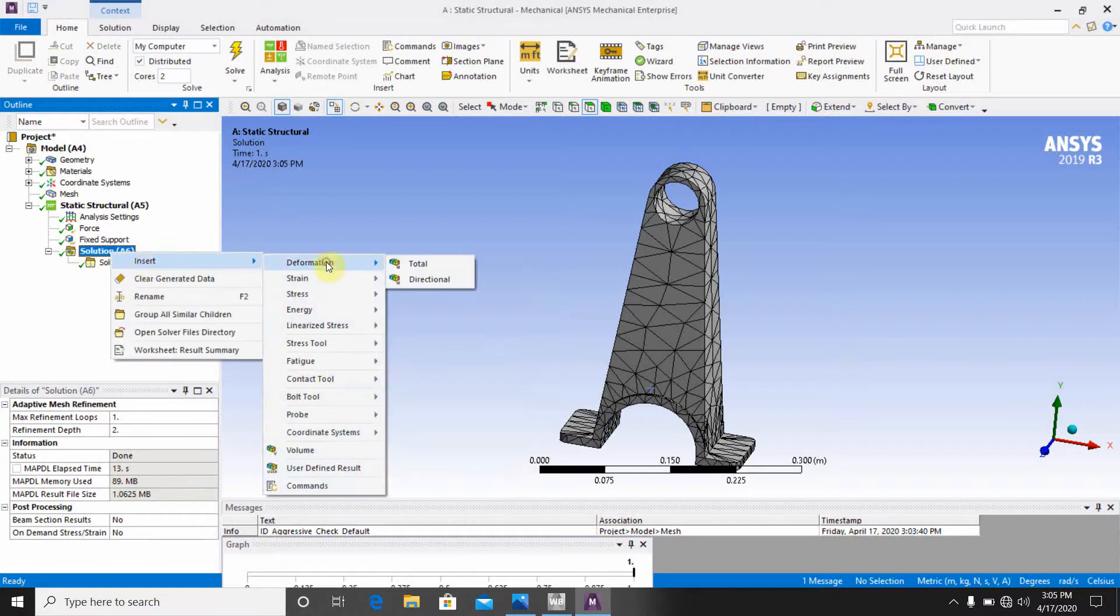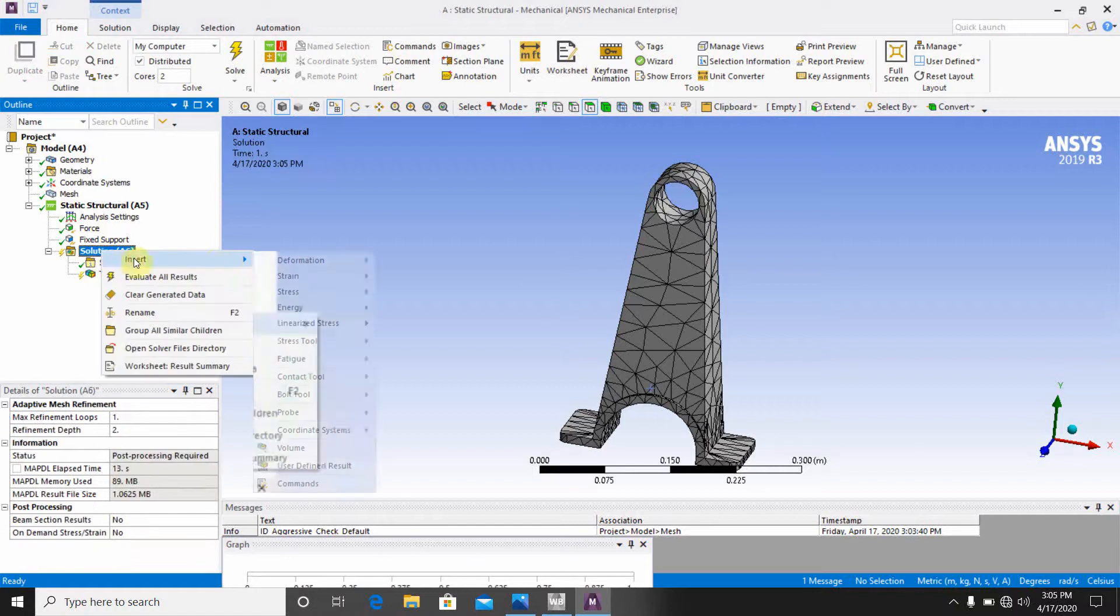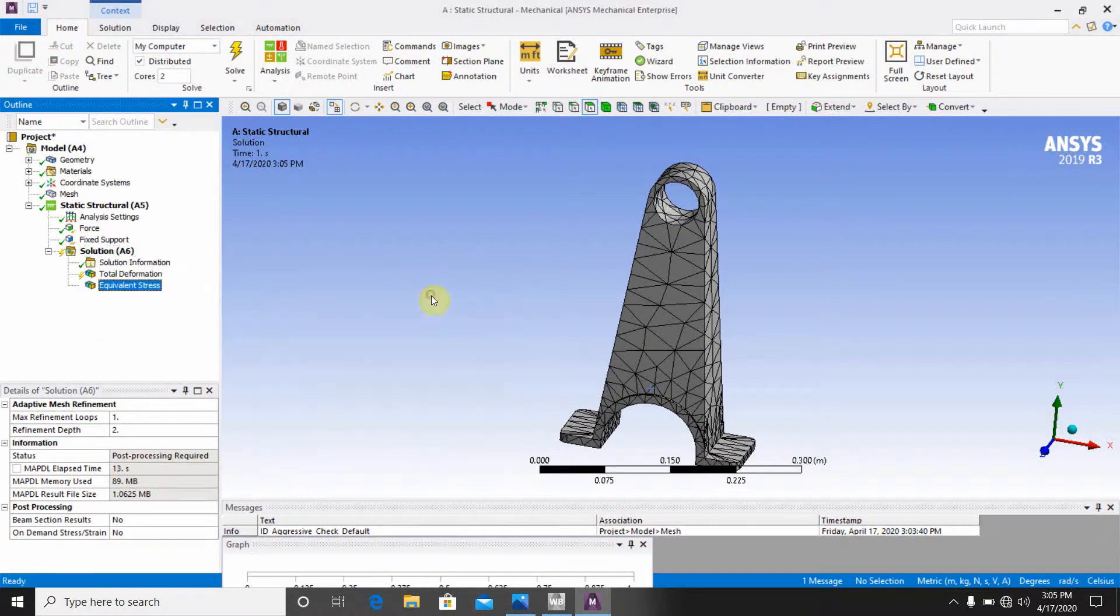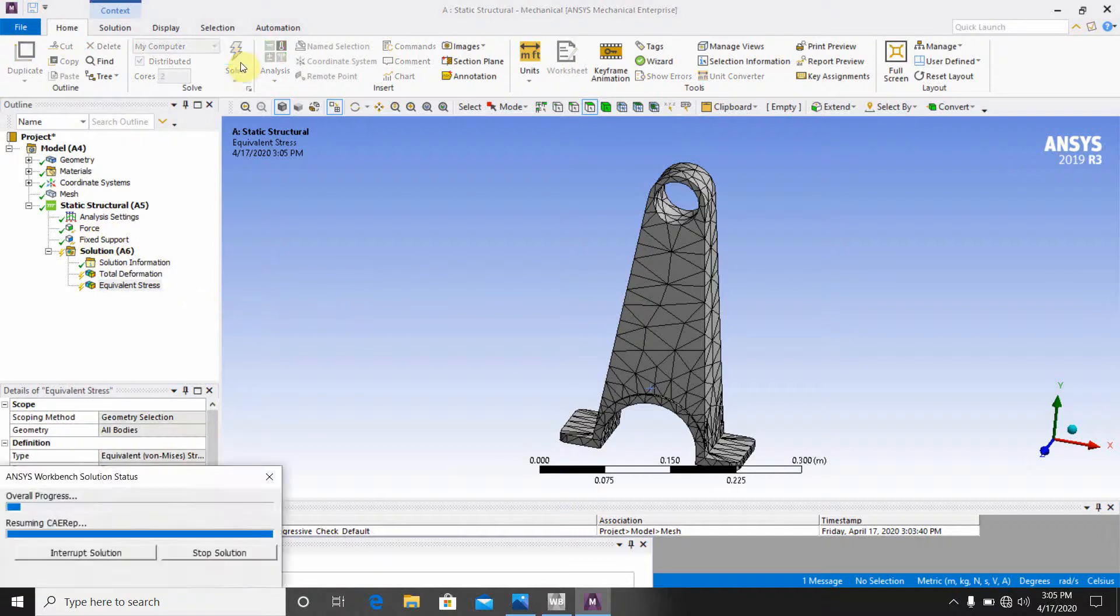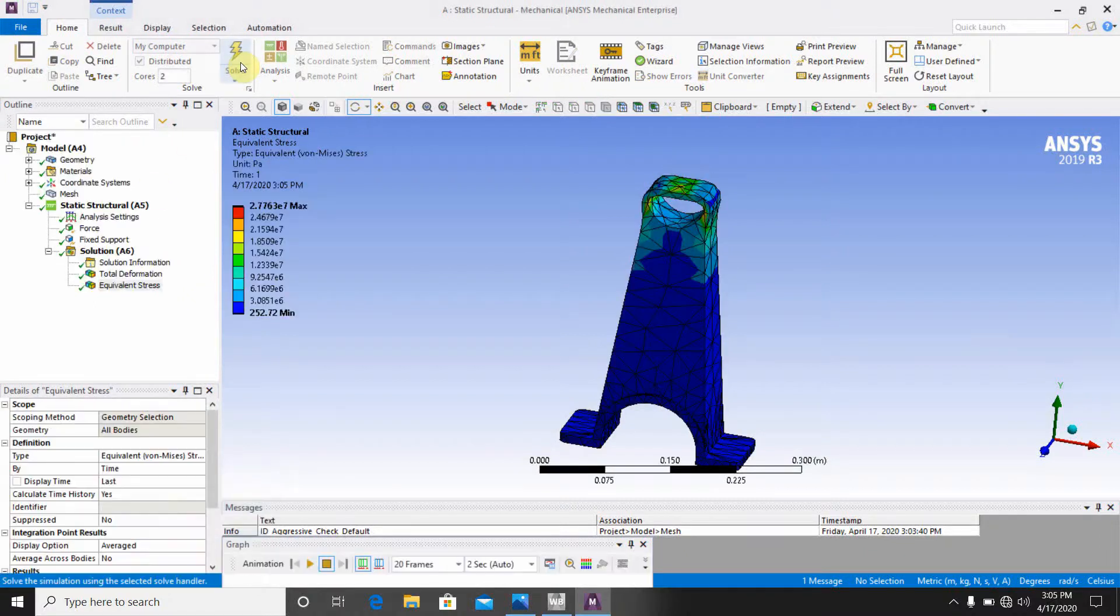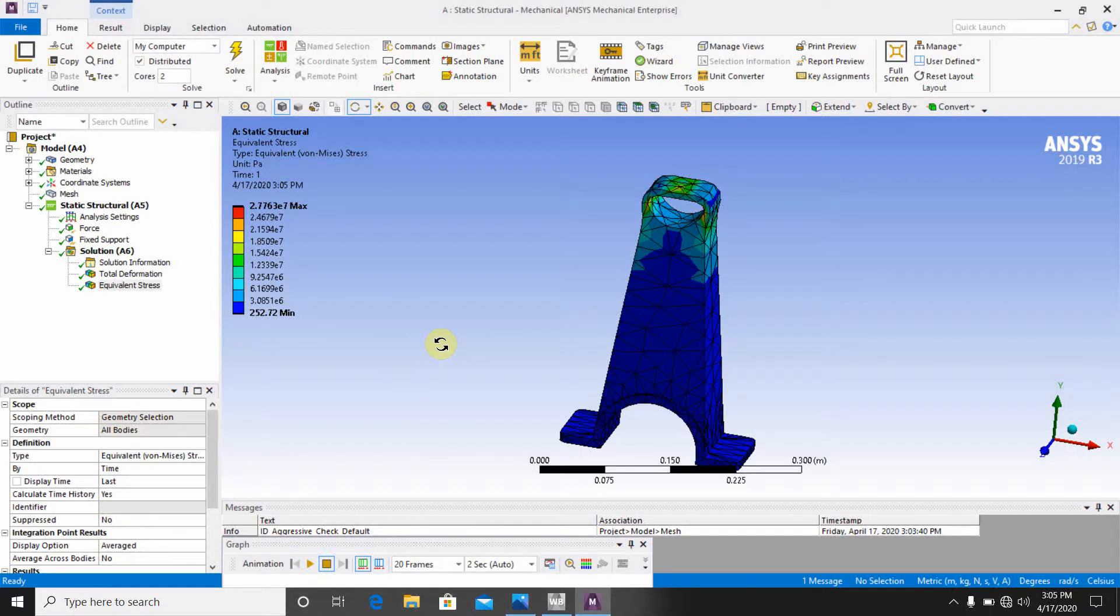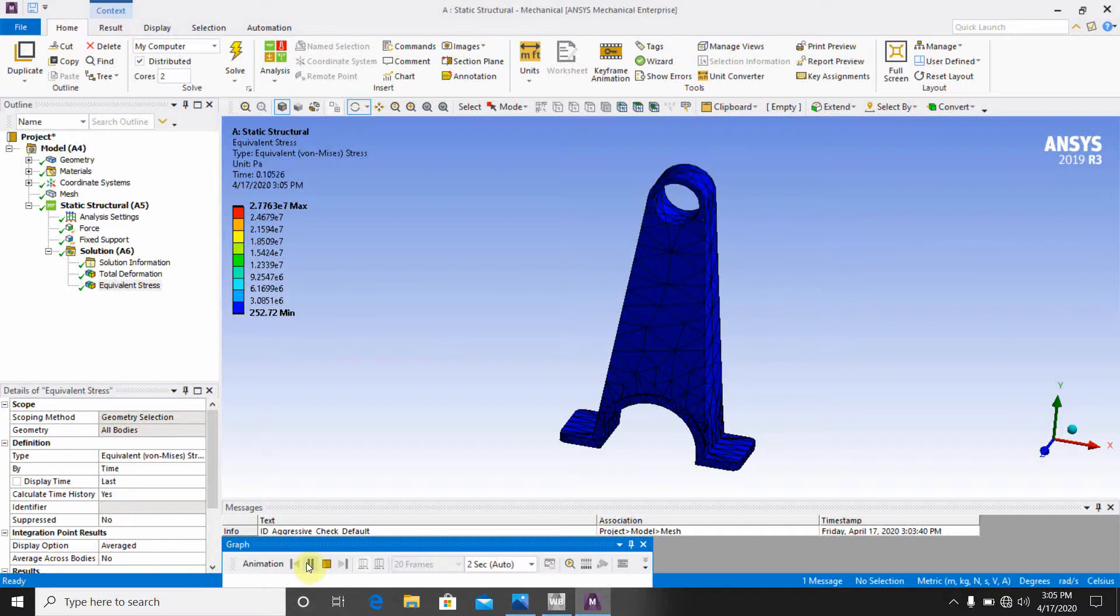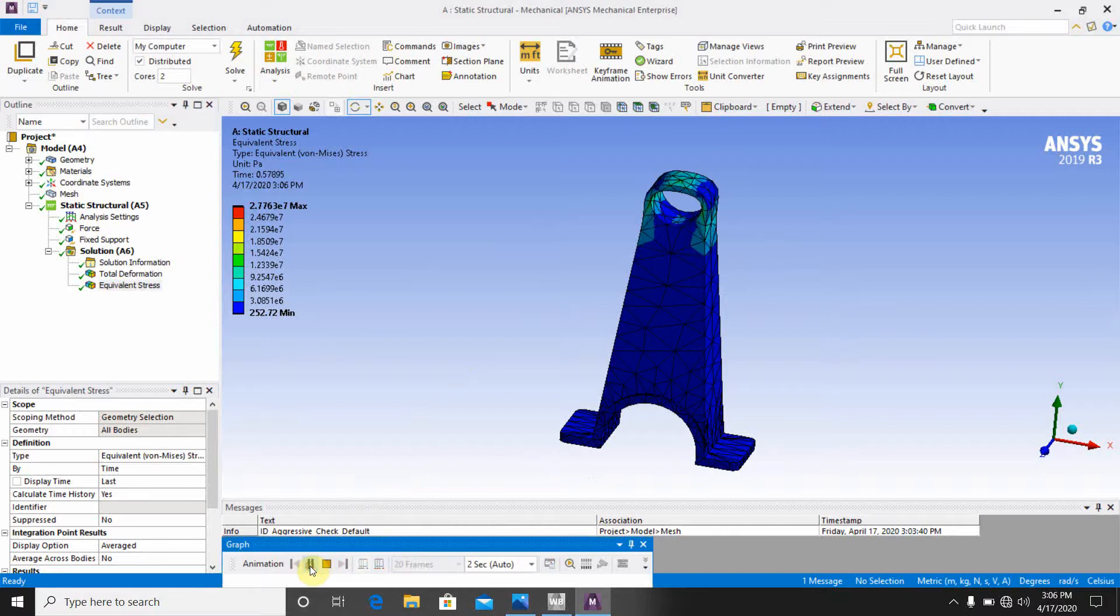Insert deformation, total deformation. Again go to the solution, insert stresses, equivalent Von Mises stresses. And this is the fixed support and force. Now go for the solution again. Here you can see that there is the deformation here. Before going to the fatigue, I am just telling you the deformation and Von Mises stresses. This is the animation, how the deformation will happen. And if you go to the Von Mises stresses, you can see the stresses here, how the stresses are generated here.